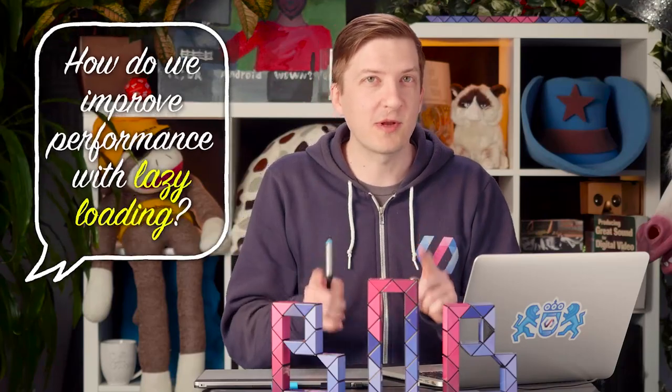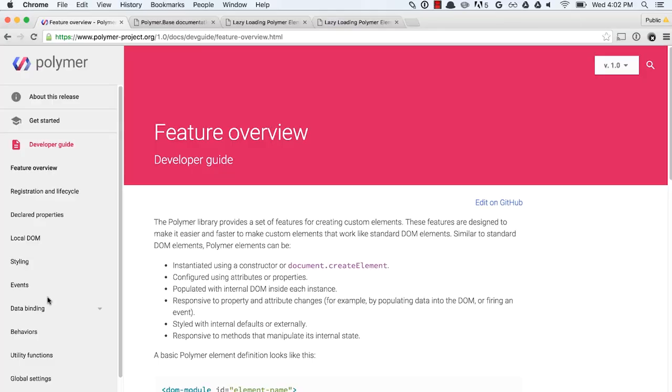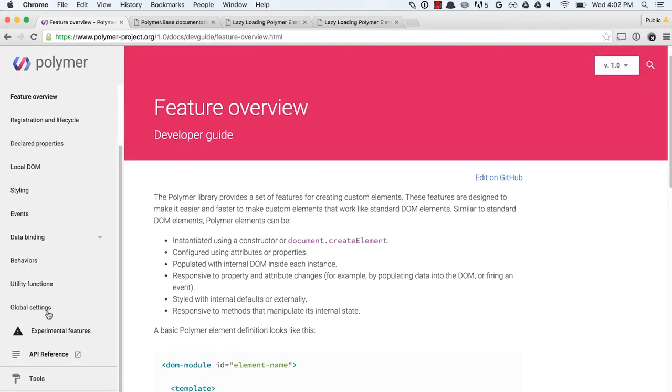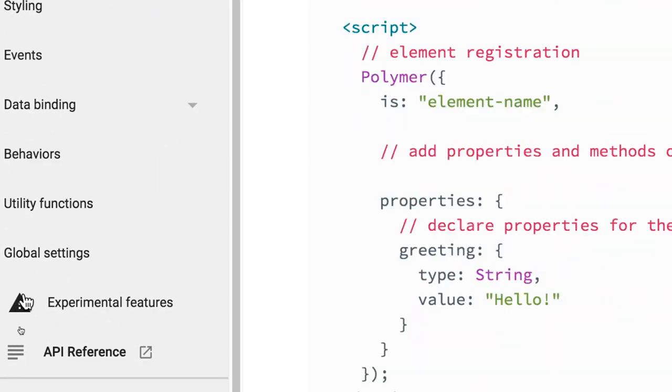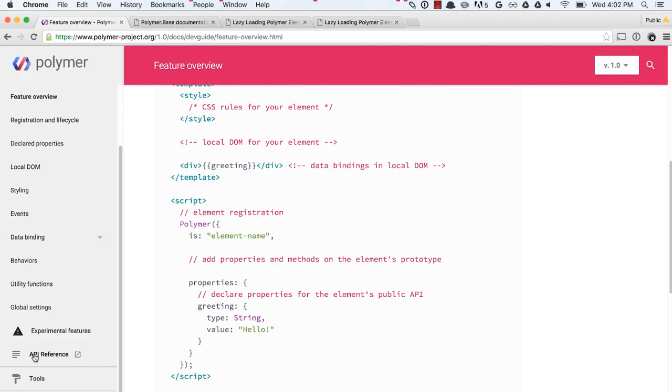To do that, we're going to start off over here at the Polymer docs. And we're going to go down to the API reference. And some folks might not even realize that we have an API reference, but it's kind of hidden down here in the sidebar for the documentation.